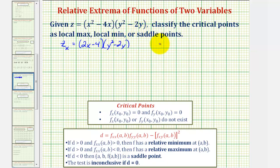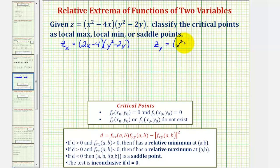For the partial with respect to y, we'll treat x as a constant and differentiate with respect to y. So now the x part is a constant, and since the derivative of y squared minus 2y would be 2y minus 2, we have x squared minus 4x times 2y minus 2.